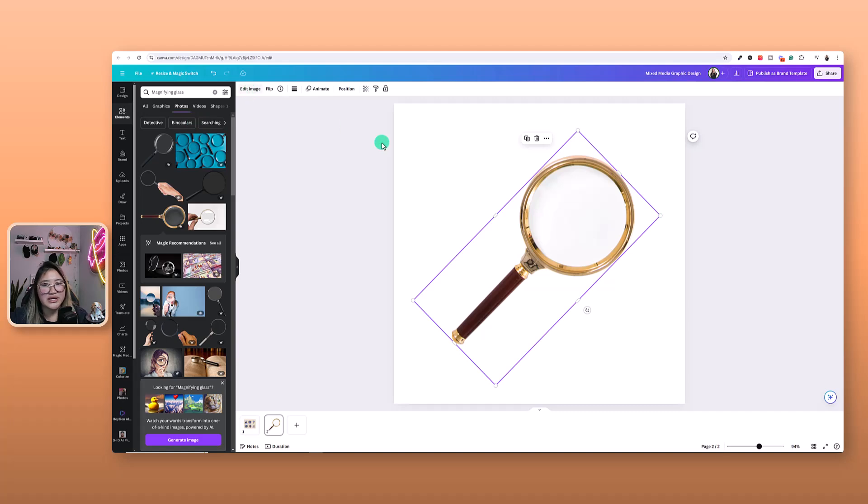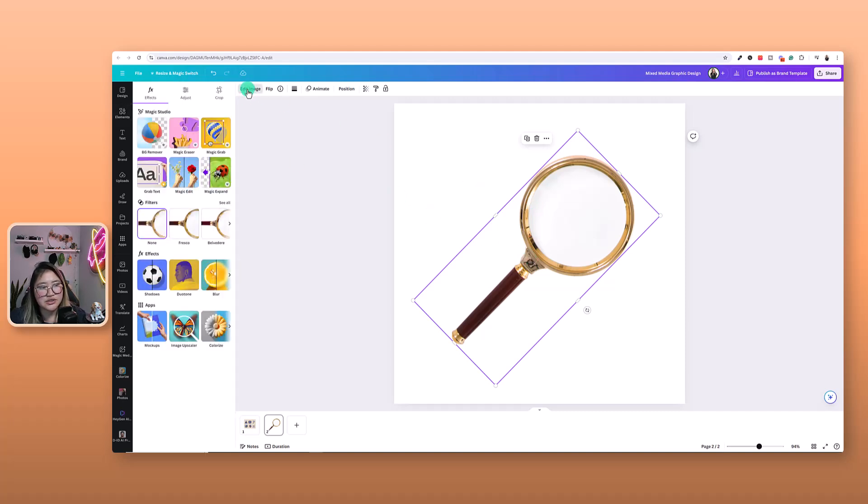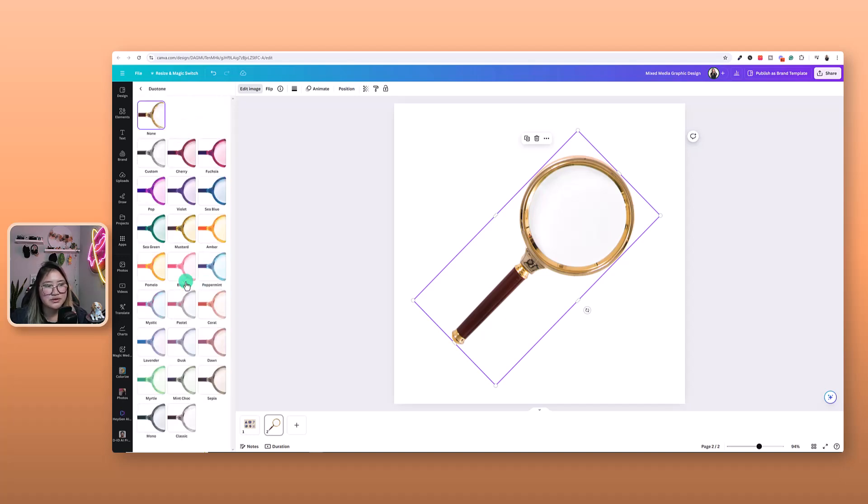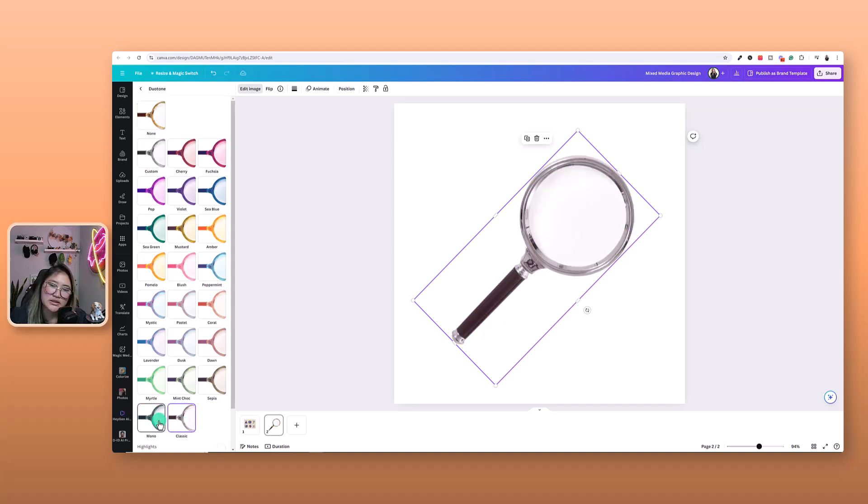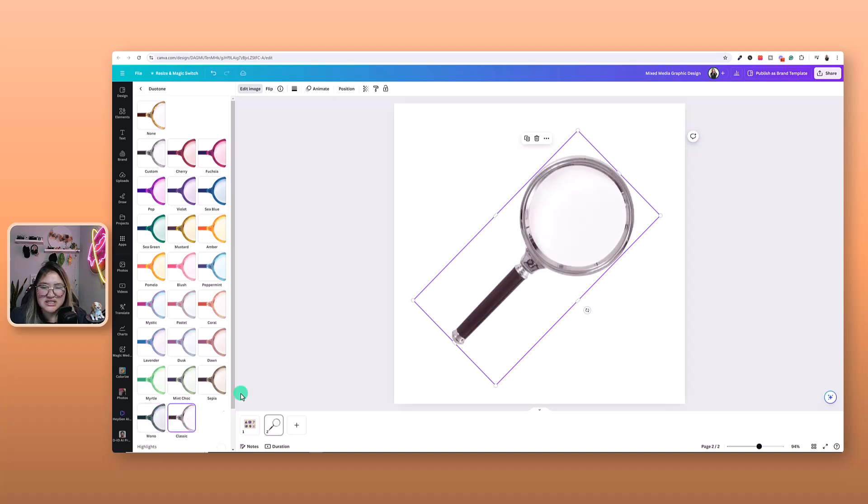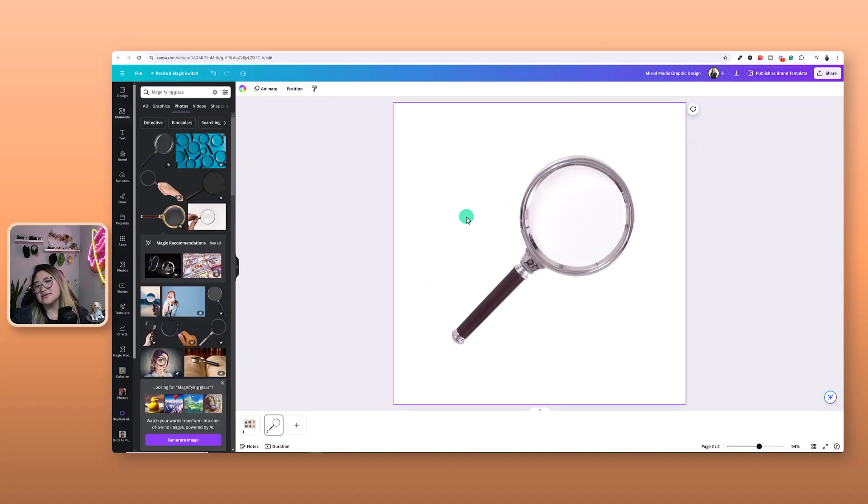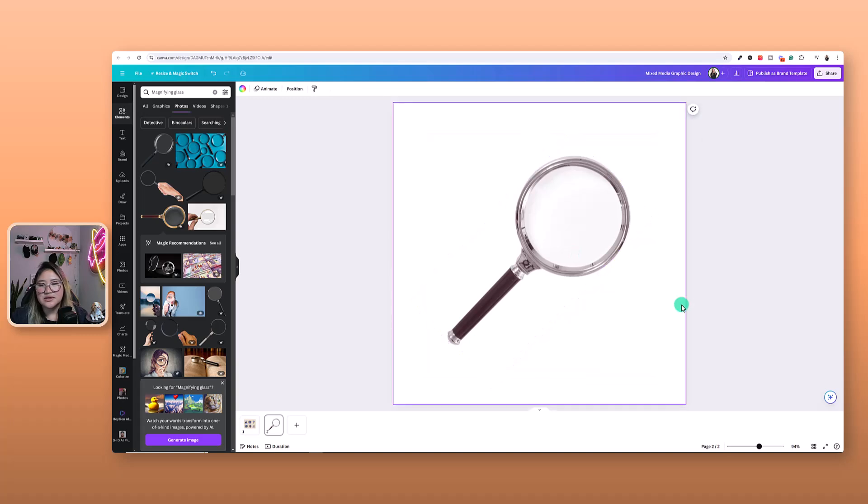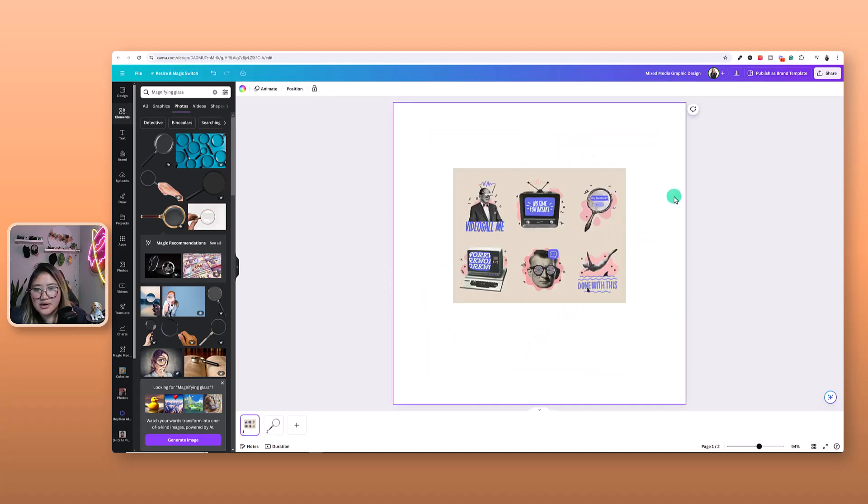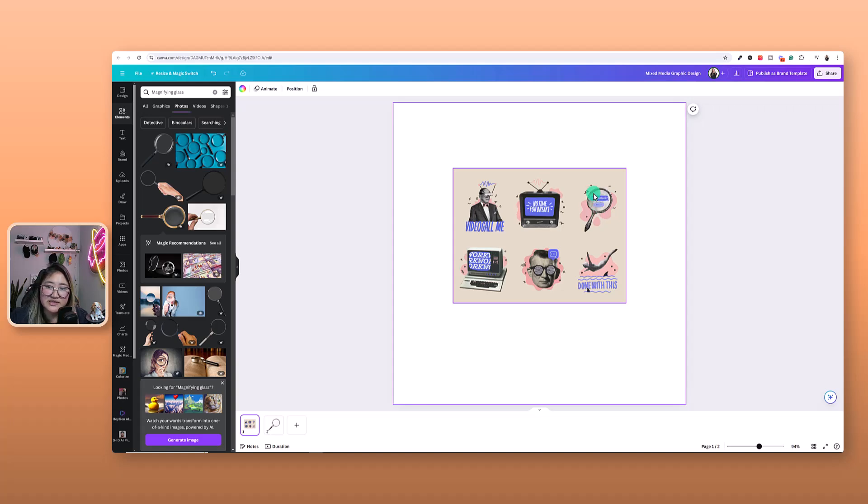And we are going to edit the image and go into duotone. So select duotone. And I'm going to go into mono, mono classic. Let's do classic. Classic looks cool. Now I am going to, I feel like I should add in some texture in the inside the glass.